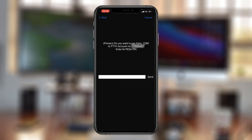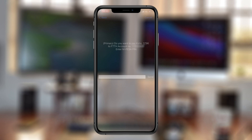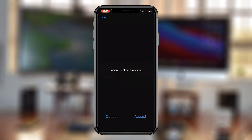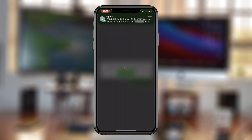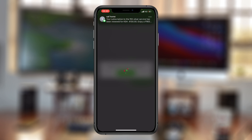You'll be required to enter your PIN. And that's it — you immediately get an M-Pesa message confirming your package status, and of course another message from Safaricom Home Fiber.